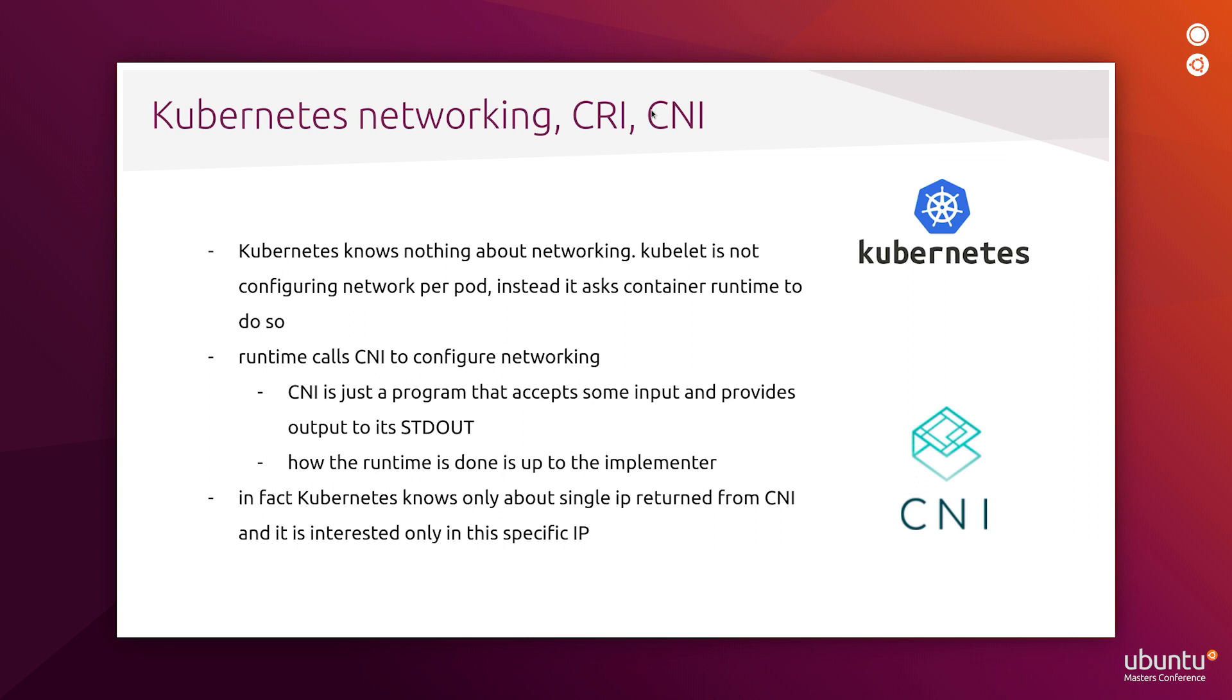Other notable CNI implementations include Flannel, Calico, Macvlan, SR-IOV and many, many others.